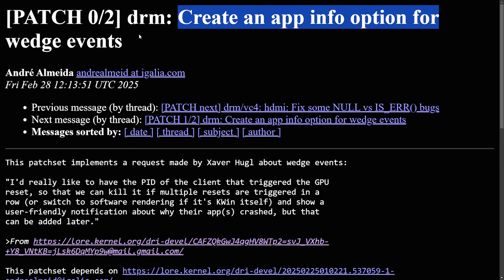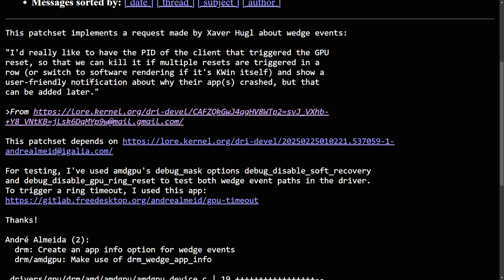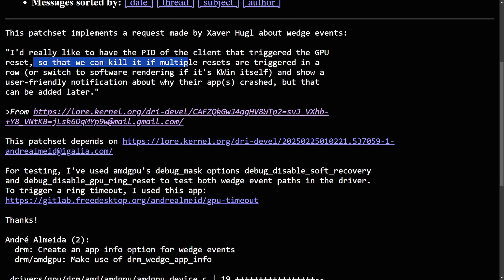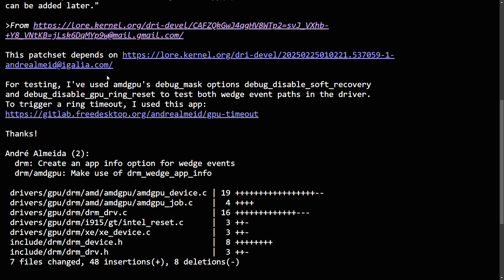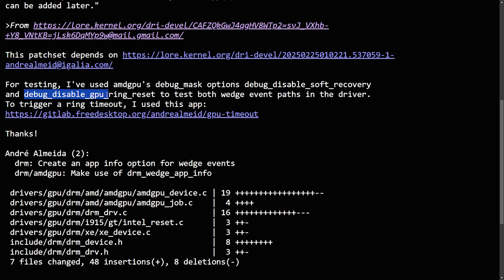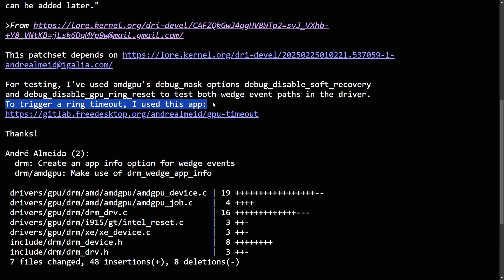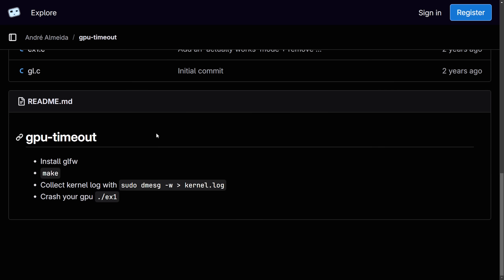This is important for user space applications so we can understand why a GPU issue actually crashed and hopefully remedy things in a recovery mode. We're seeing more patches, including a DRM direct rendering management subsystem update called 'create an app info option for wedge events.' More people are working on this beyond just KDE. For example, Xavier made a request: 'I'd really like to have the PID of the client that triggered the GPU reset, so we can kill it if multiple resets are triggered in a row, or switch to software rendering if it's KWin itself, and show the user a friendly notification of why their apps crashed.' And very quickly, Andre added a new patch set for testing using AMD GPU debug mask options to trigger a ring timeout.